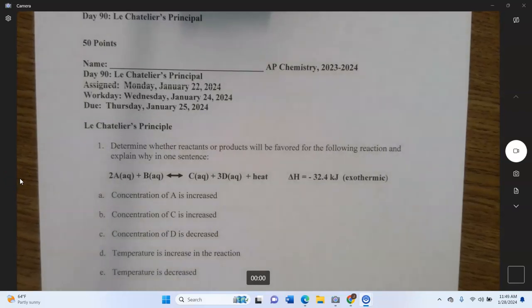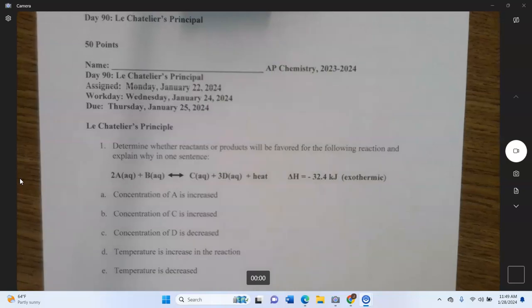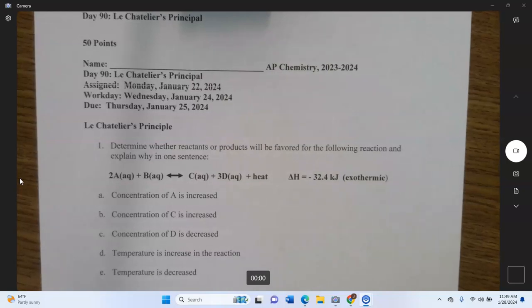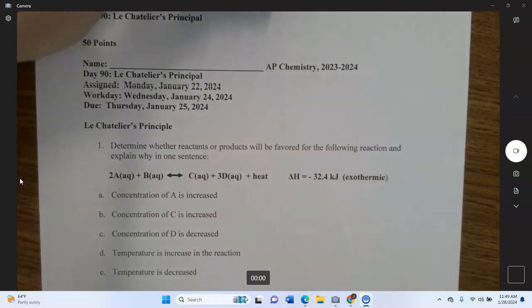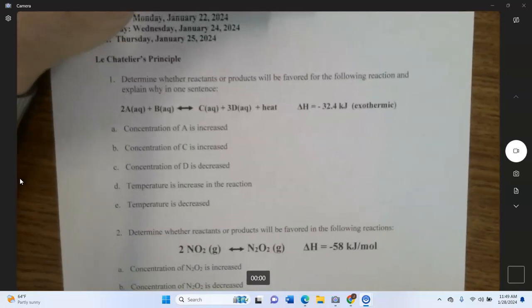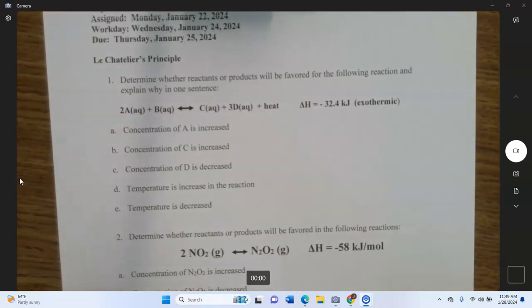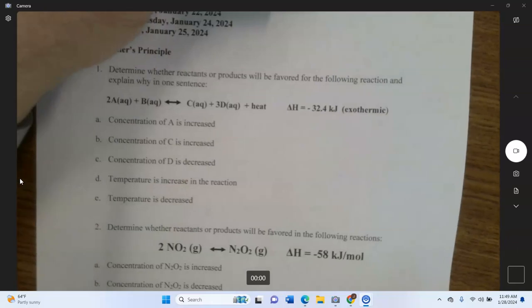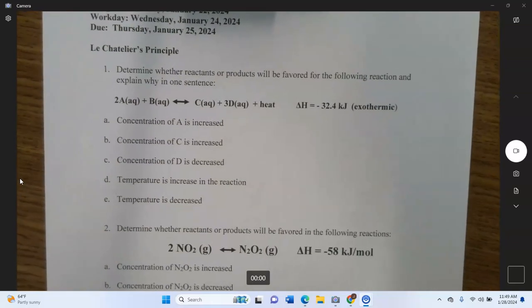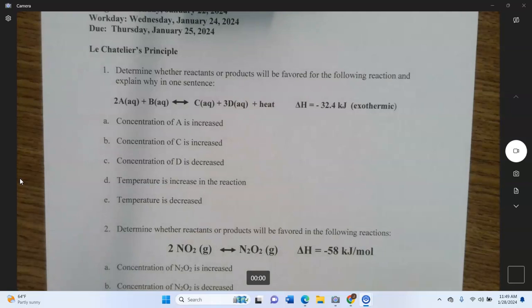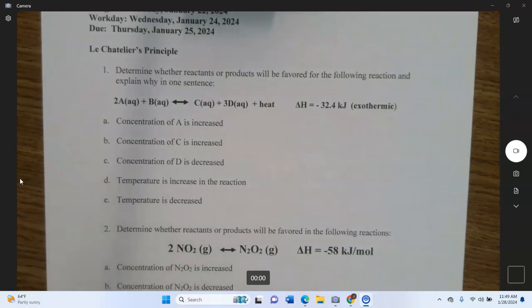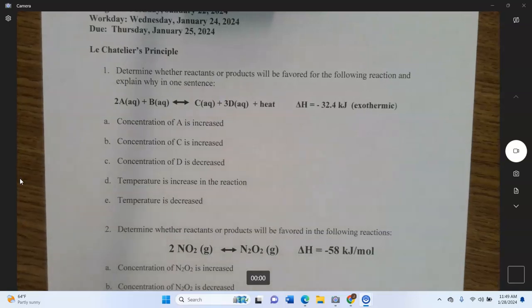AP Chemistry — this is the answers video for Day 90, Le Chatelier's Principle. What Le Chatelier's Principle says is that if a chemical reaction in equilibrium is somehow thrown out of equilibrium — either in terms of pressure, temperature, or concentration — it wants to try to return to its equilibrium state.